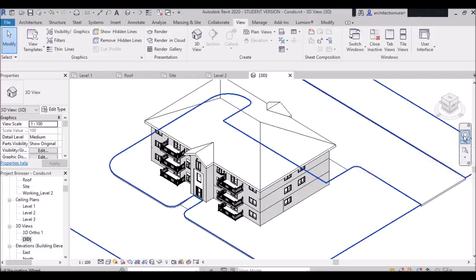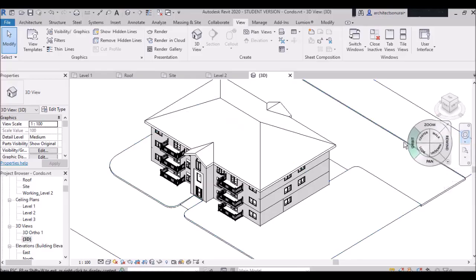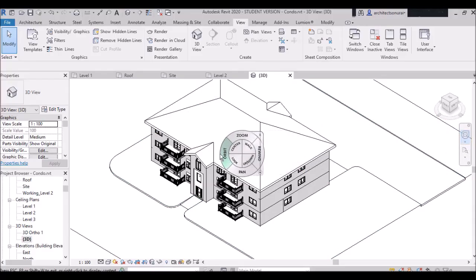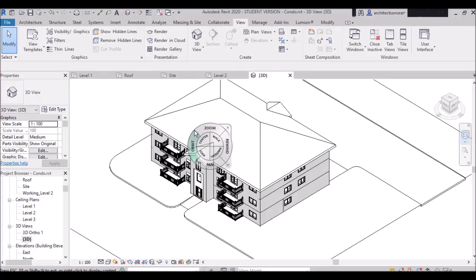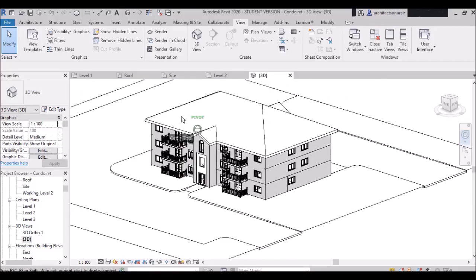I'm clicking the Pan Wheel and you can see many commands: Orbit, Zoom, Rewind, Pan, Look, Up/Down, Center, and Walk. When I bring my mouse cursor to the commands, they become highlighted in green color. Suppose you want to orbit your 3D view — go to Orbit and click it, and you can orbit your building.